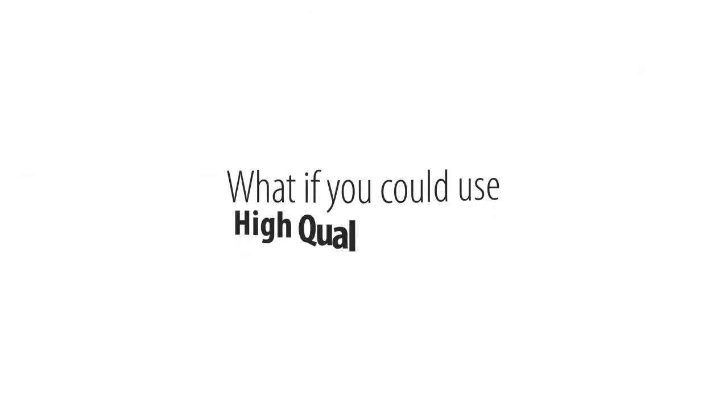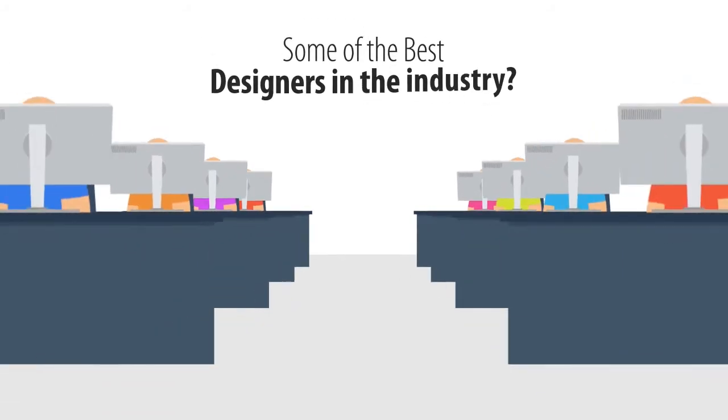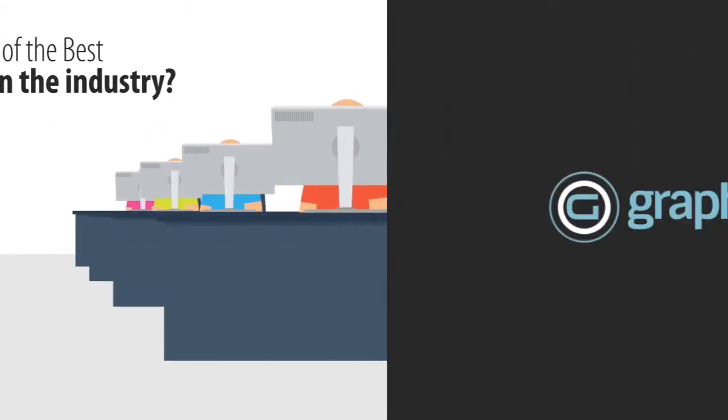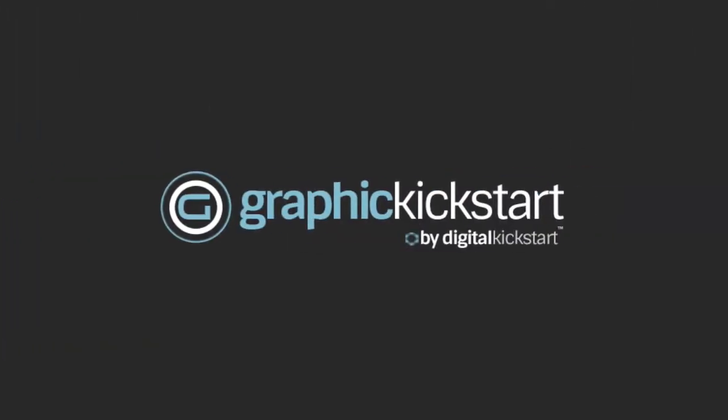But what if you could use high-quality designs from some of the best designers in the industry? Introducing Graphic Kickstart.